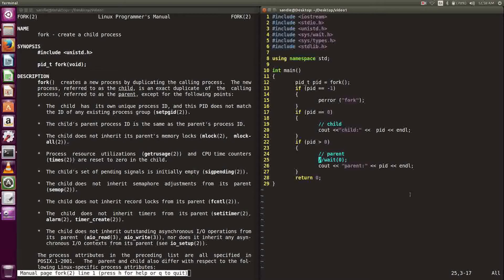For a visual concept of how fork created two processes, check out the video below.